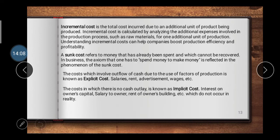Incremental cost refers to costs that increase according to production activities. It is the total cost incurred due to producing one additional unit of product. Incremental cost is calculated by analyzing the additional expenses involved in the production process, such as raw materials for one additional unit of production. Understanding incremental cost can help companies boost production efficiency and profitability.